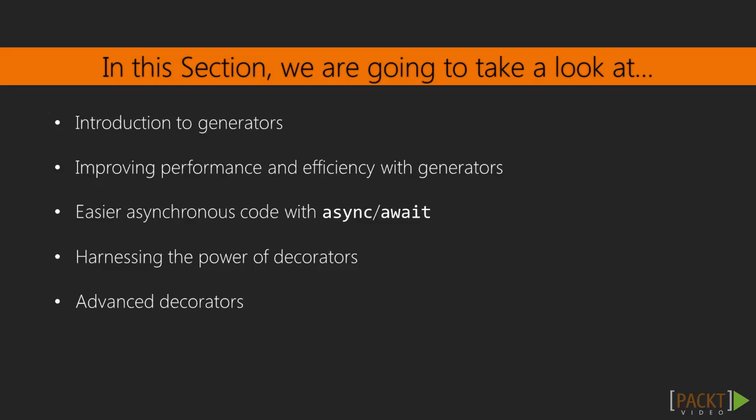This section is going to look at some very new and experimental features currently available in TypeScript. First, we'll look at what generators are and how they improve the performance and efficiency of our application. Then we'll look at writing asynchronous code with async and await.